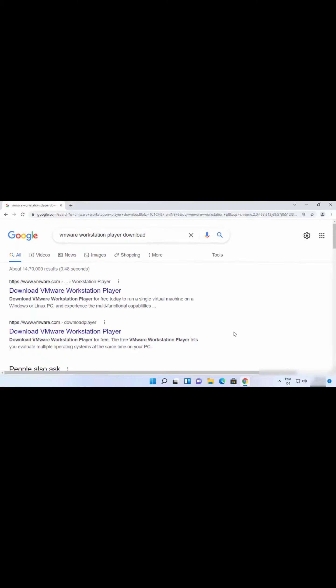First of all, open your favorite browser and search for VMware Workstation Player. The first link which will appear here will be from VMware.com, so just click on this link.